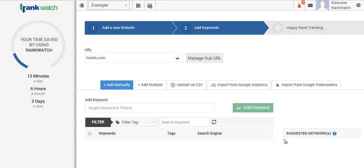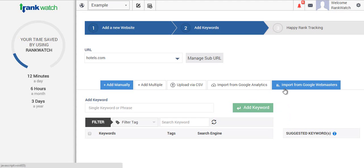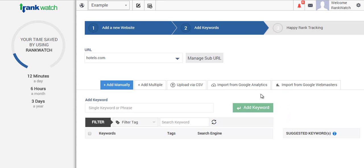RankWatch gives you the option of adding your keywords via various means. You can integrate it into your Google Analytics account or your Google Webmaster account and import the keywords directly from there.